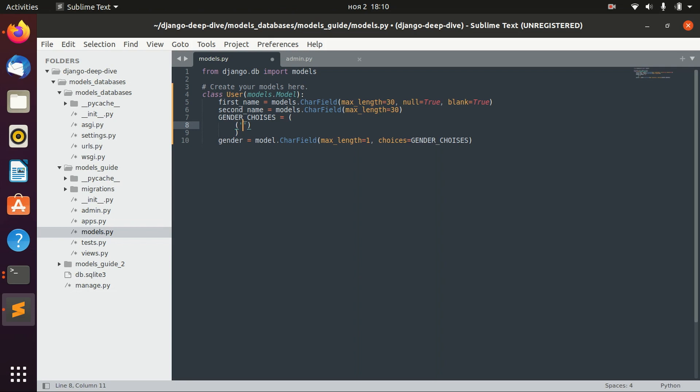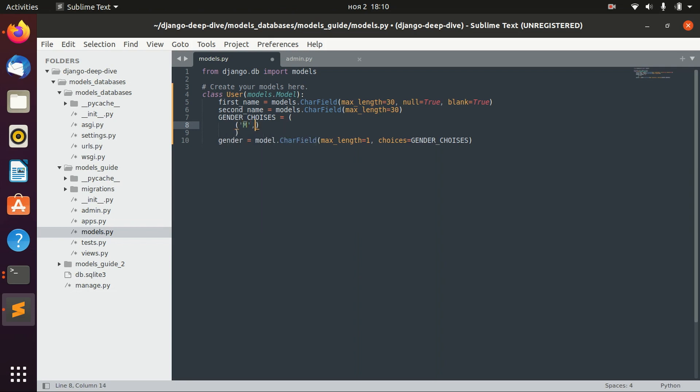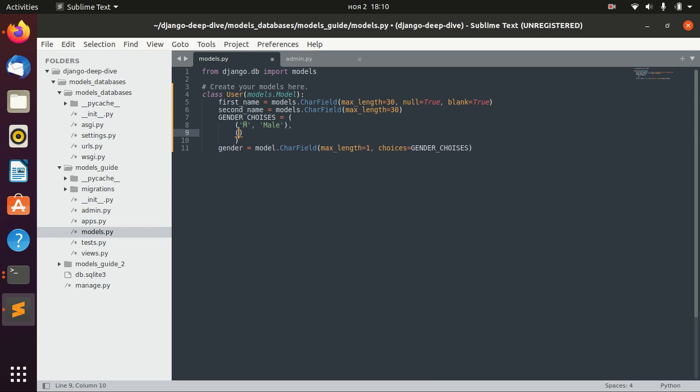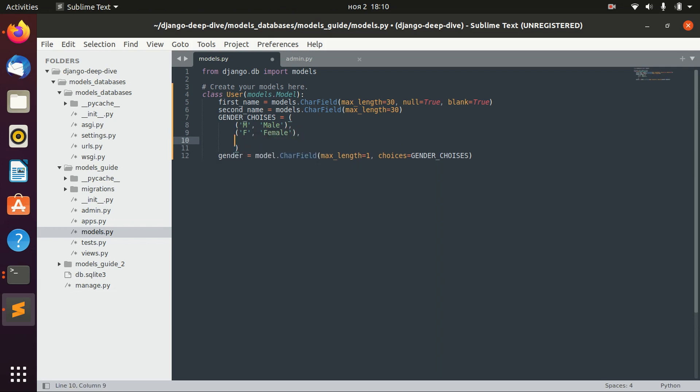M, which will be male, then F as female, and let's define O as other.